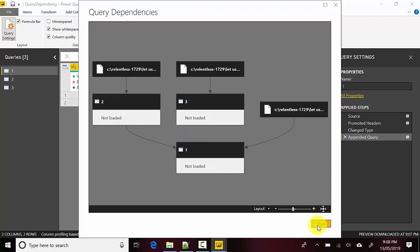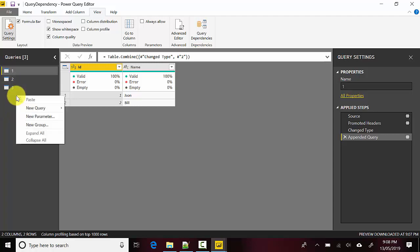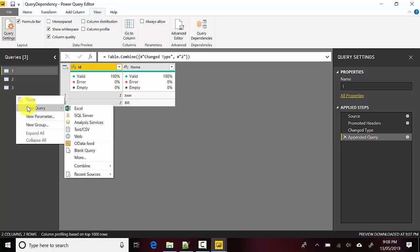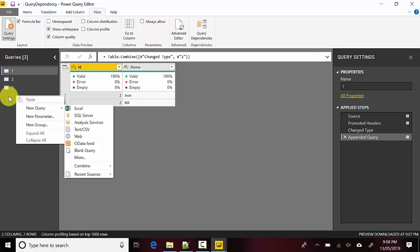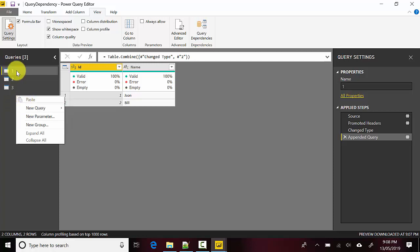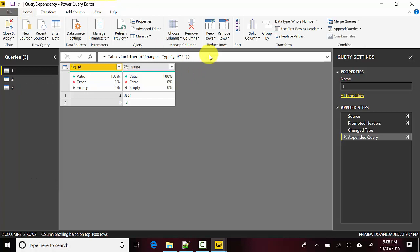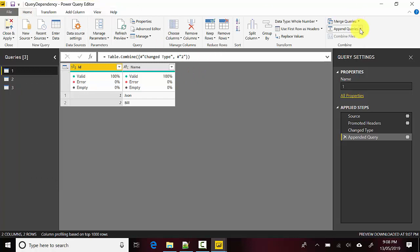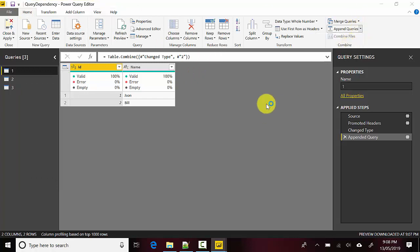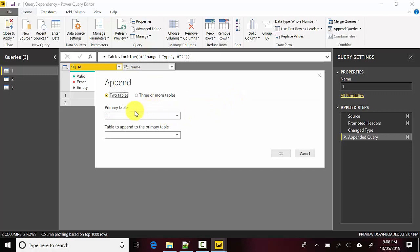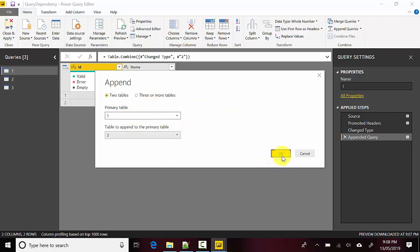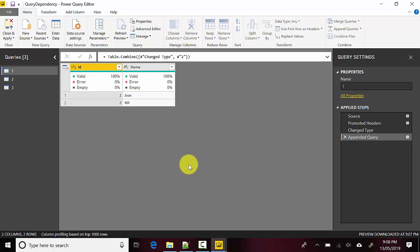Now let's click on 'One' again, go to the Home tab, and click on Append Queries as New. We will use 'One' and the other table we will use is 'Three'. I'll click OK.